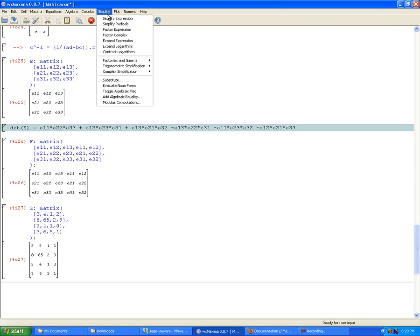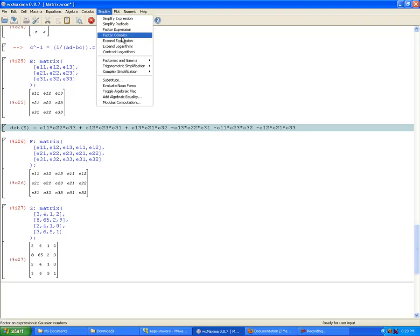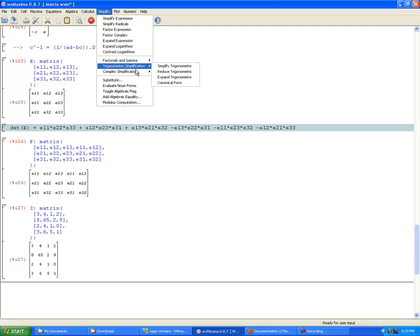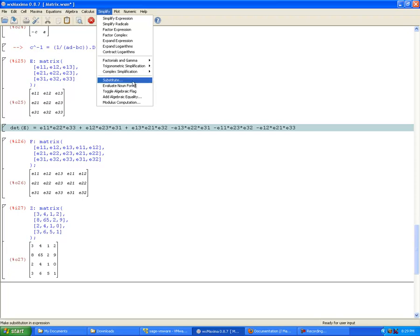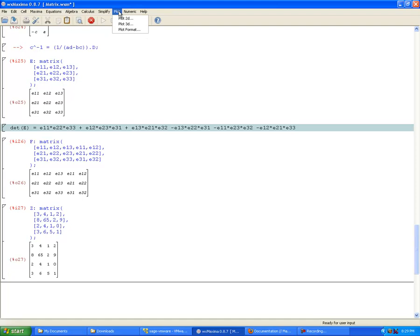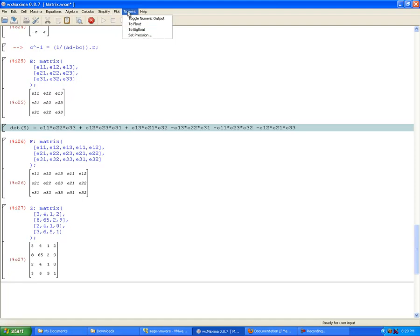You can also simplify expressions, simplify radicals, factor expressions — just all kinds of awesome stuff in here. Plot 2D and 3D works a lot like Sage's — very close to that. You can also set your precision. All kinds of wonderful stuff here.